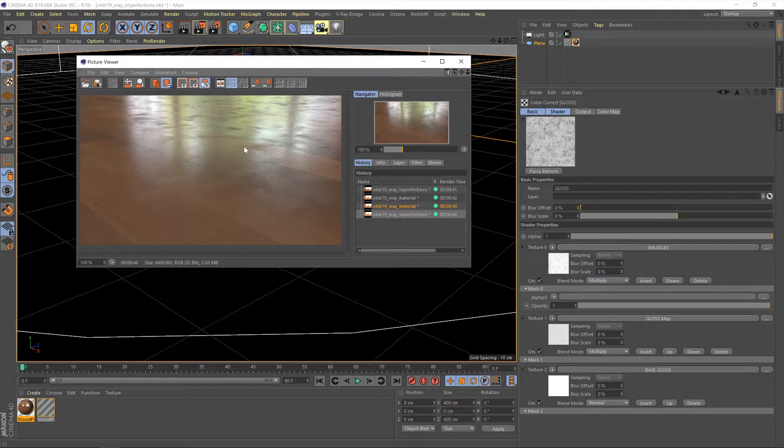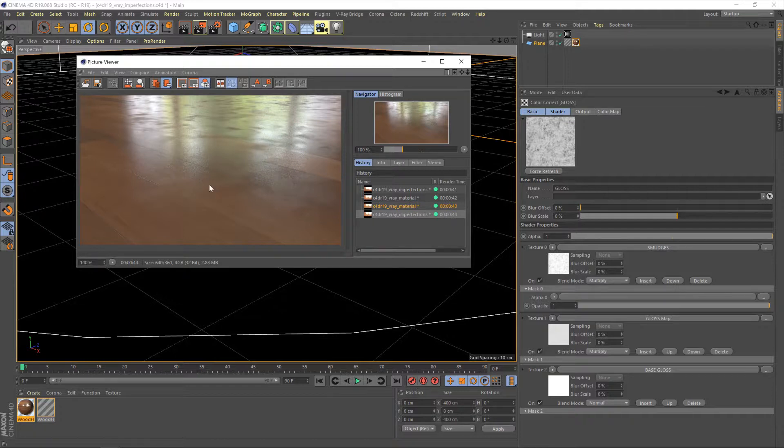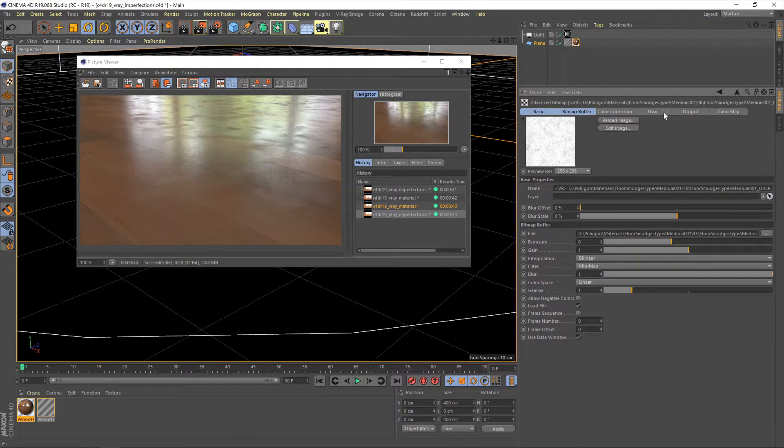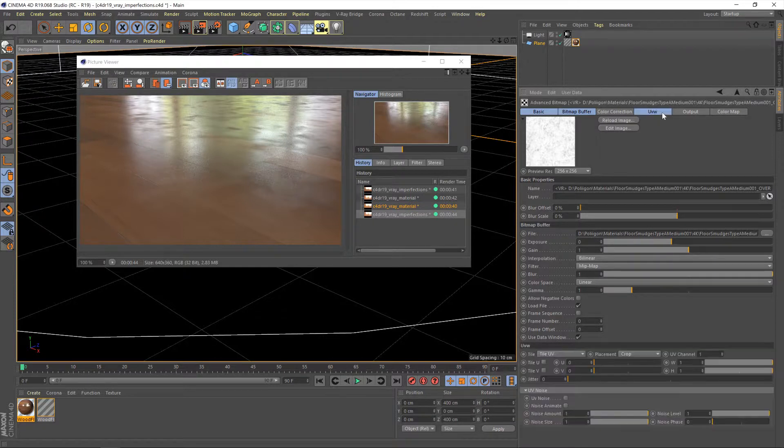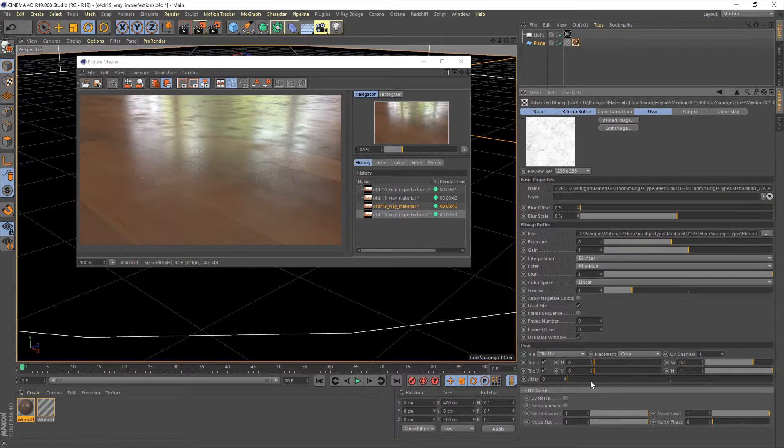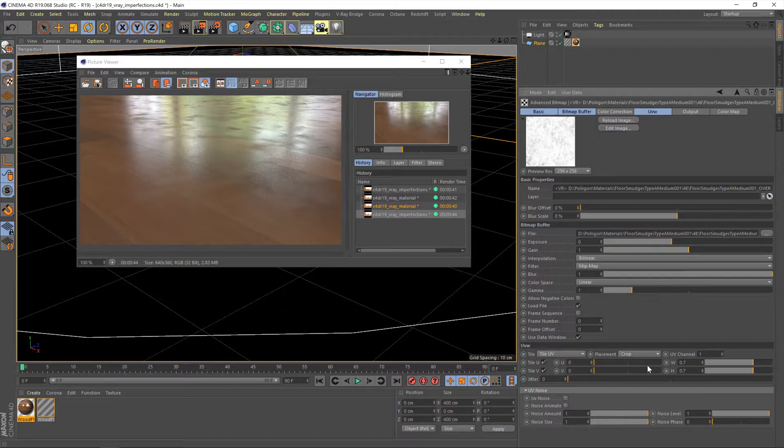So let's make some adjustments to make this look a bit more realistic. First of all, we need to adjust the tiling. If you imagine these smudges are kind of like footprints, if you compare that to the size of the boards of this floor, that'd be some pretty tiny feet. So let's fix that. First of all, we're going to go back into our smudges bitmap and go over to UVW. I'm just going to shift click so it brings those settings up along with the others. And then we have this tiling option. I'm going to turn those on and set the tiling to about 0.7 because we want these smudges to be bigger.